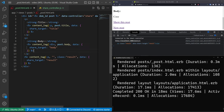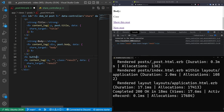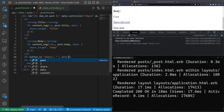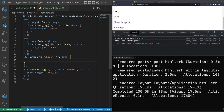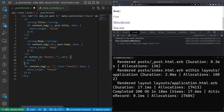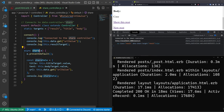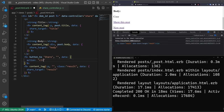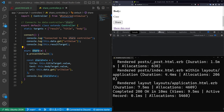We also need to call this async share function from somewhere. In the post partial we add a button_to 'Share' with an empty URL and data action set to 'click->share#share', which sets up an onclick event calling the share action in the share controller. This could also be done with a standard JavaScript event listener.